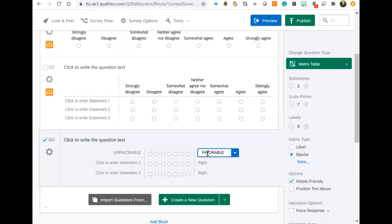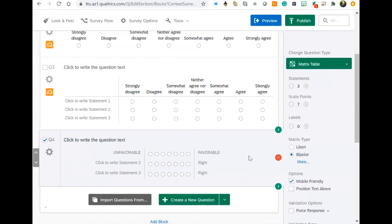And that gives us our bipolar because we have, on one polar end, unfavorable, the negative side, and on the opposite polar, we would have the positive side, which would be favorable in this case. You could say satisfied, dissatisfied, and you can think of many different reverse or complete opposites that you could put for attitude.